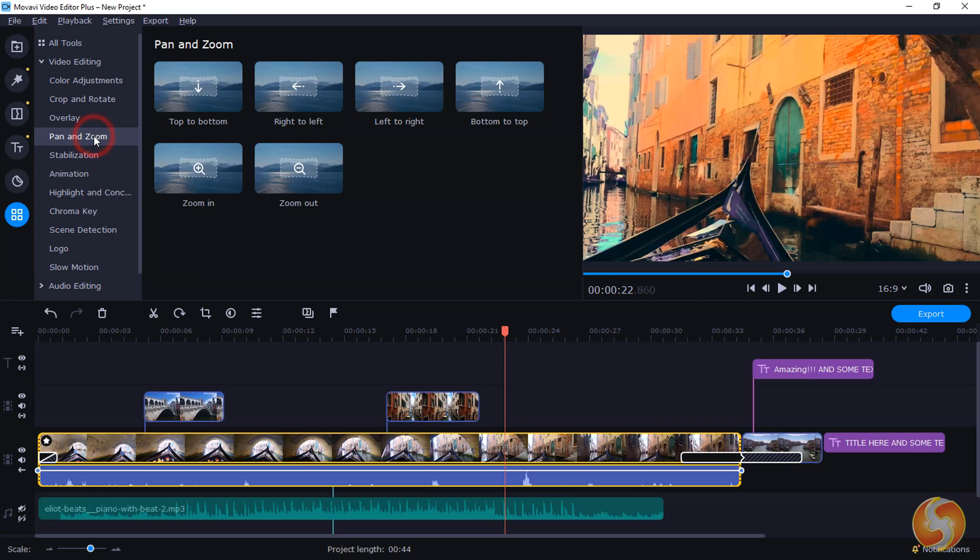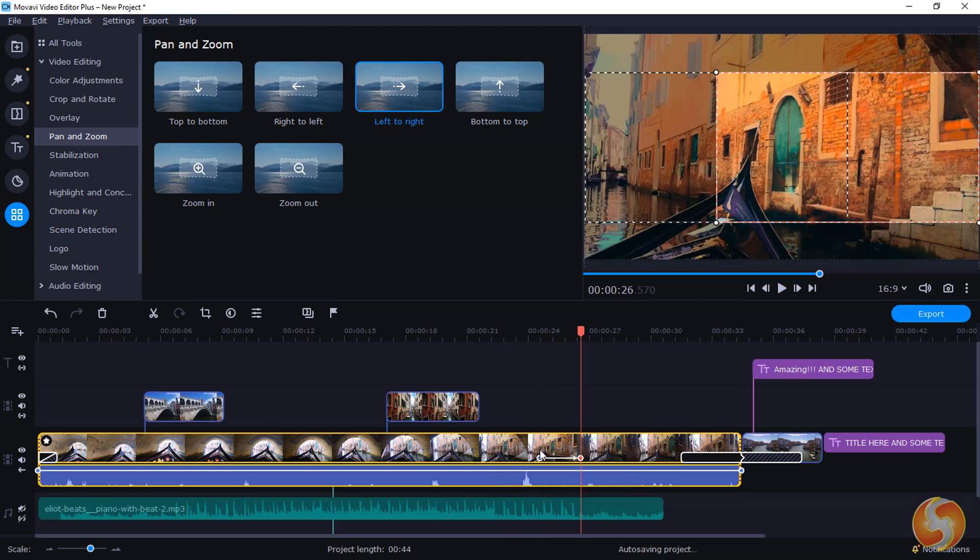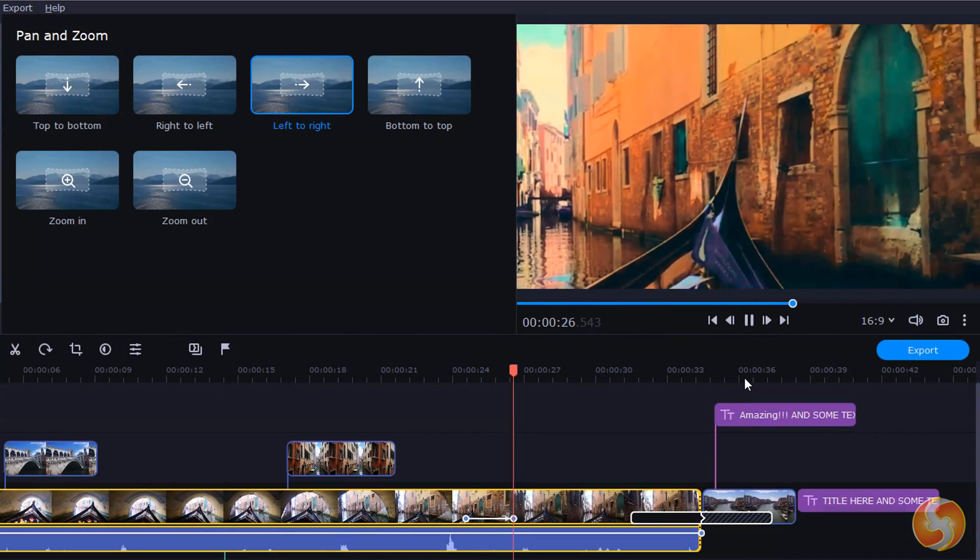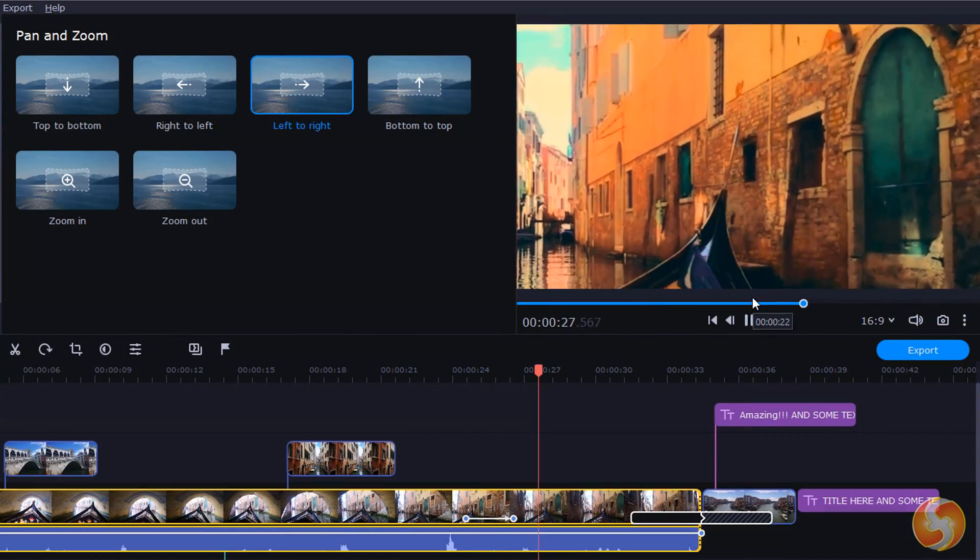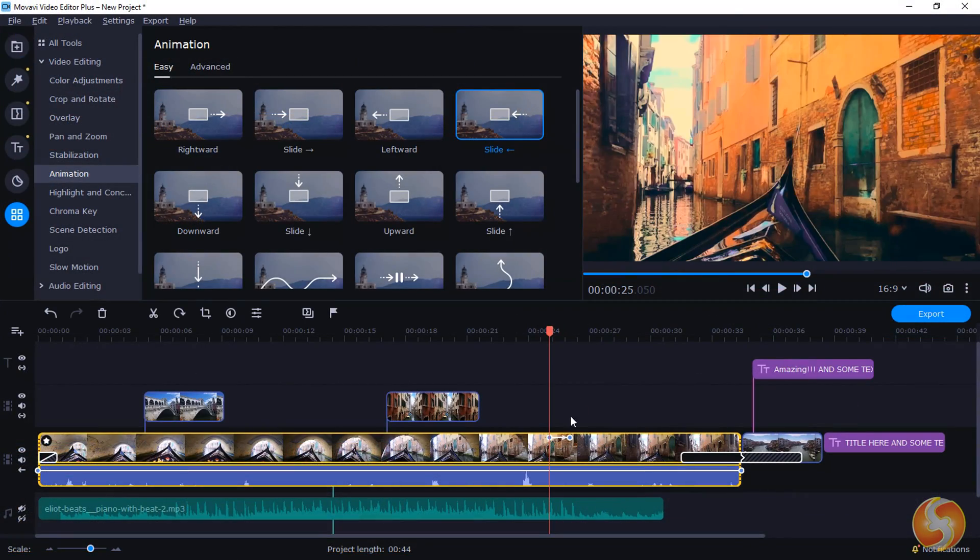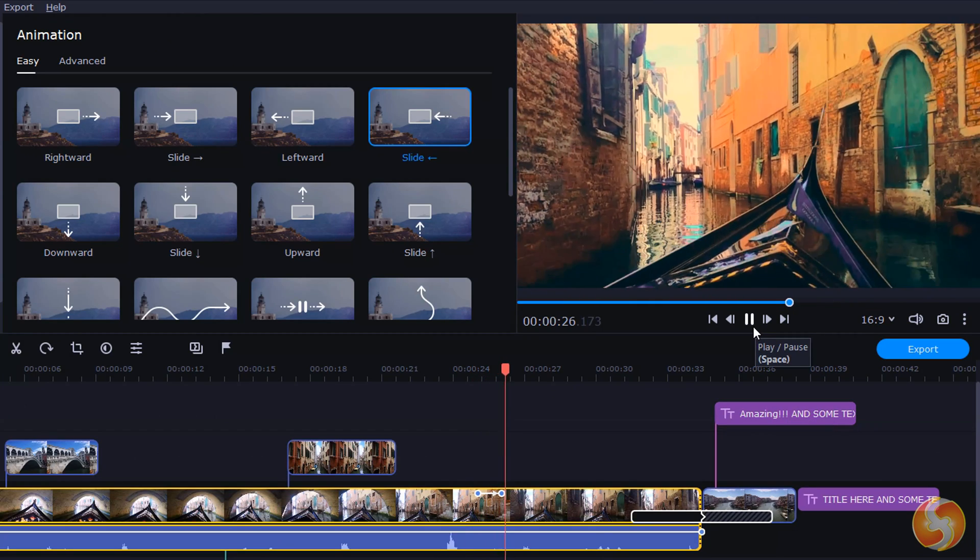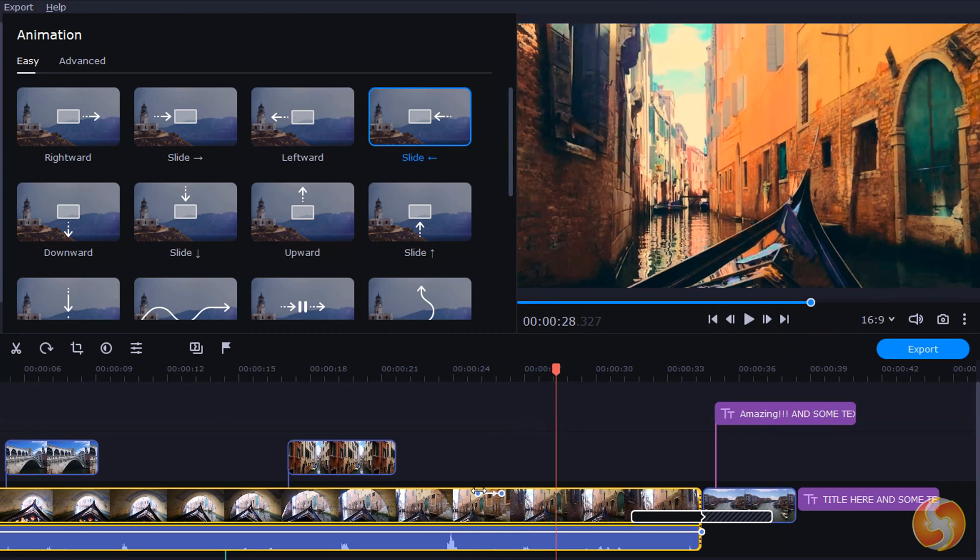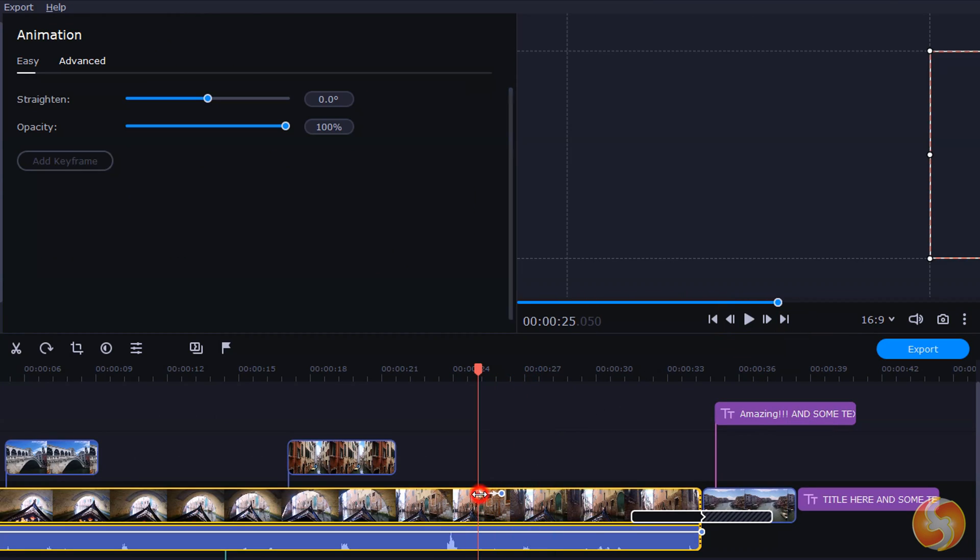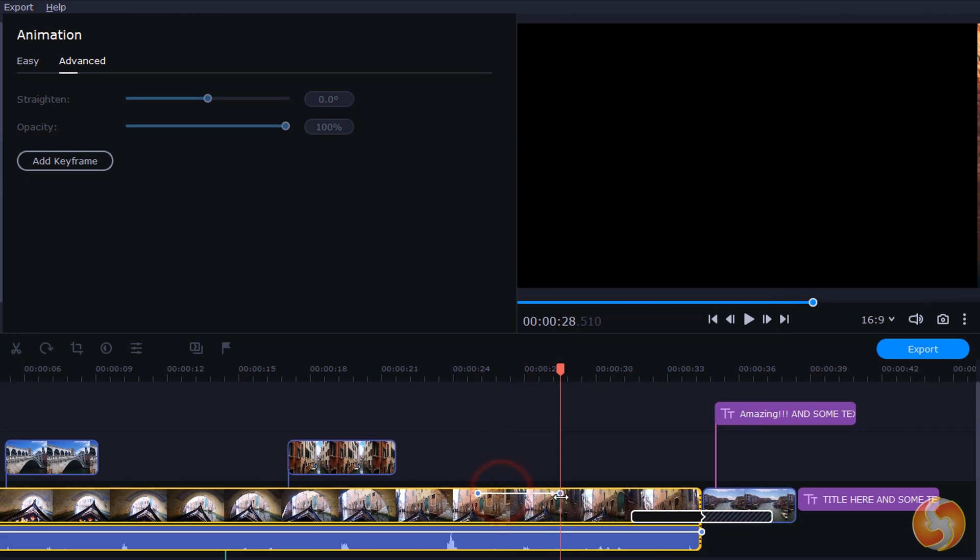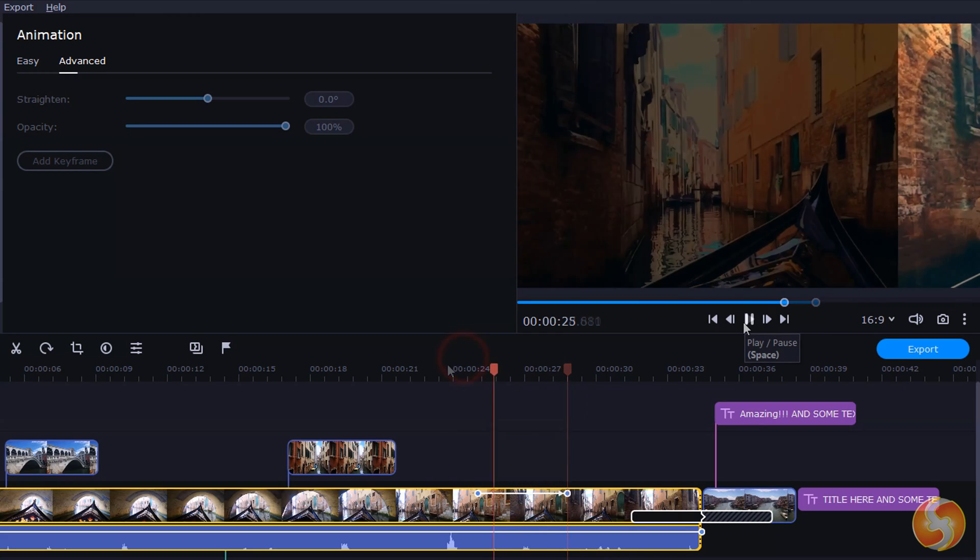Open Pan and Zoom or Animation to add animations to the current clip by moving it or applying zooms. Adjust speed and placement in time by dragging the keyframes on the clip itself.